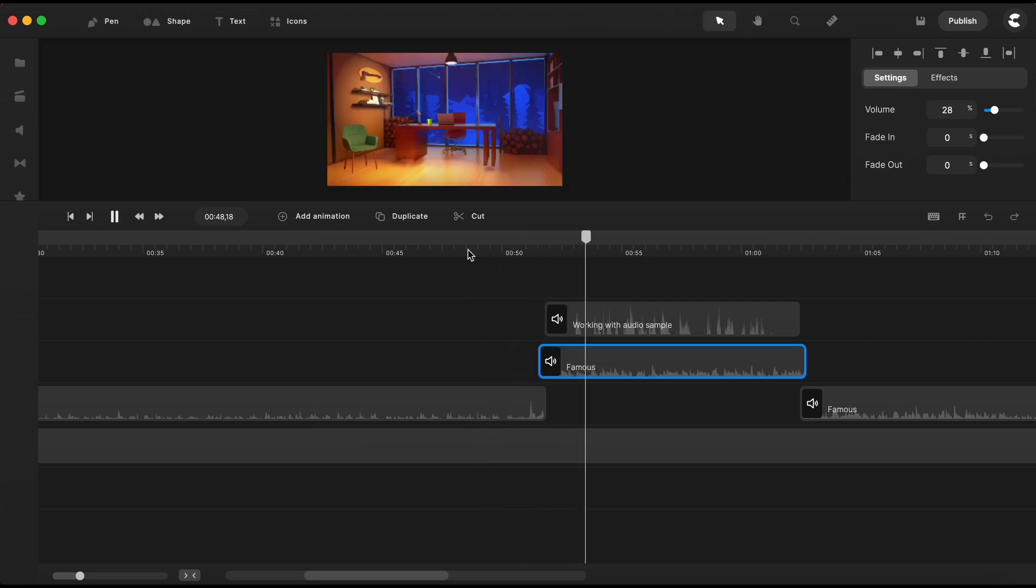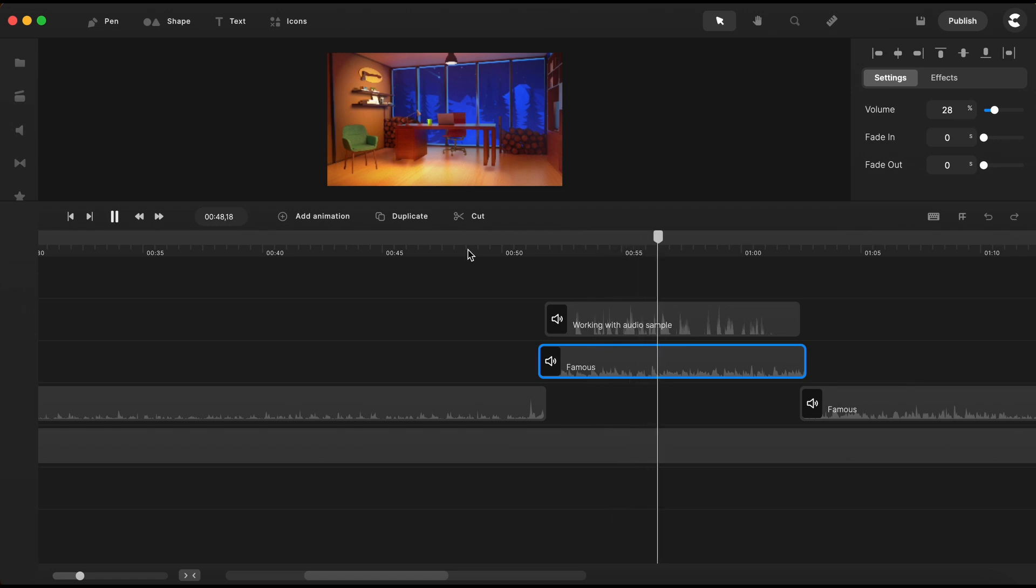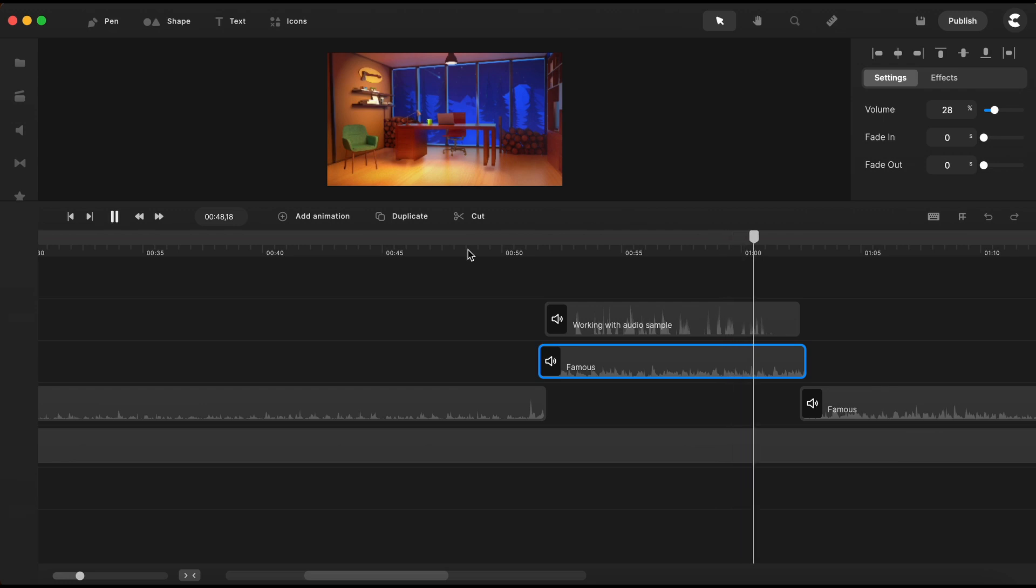Hey, this is Victor with another Create Studio Pro tutorial about how to work with audio files.